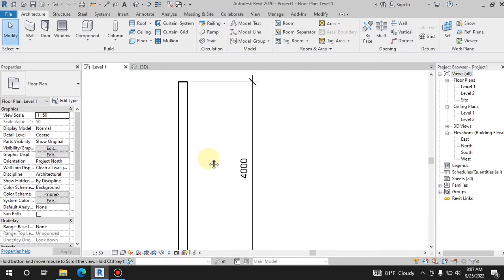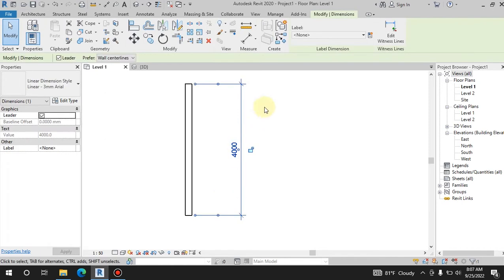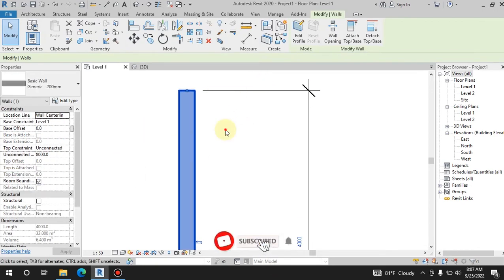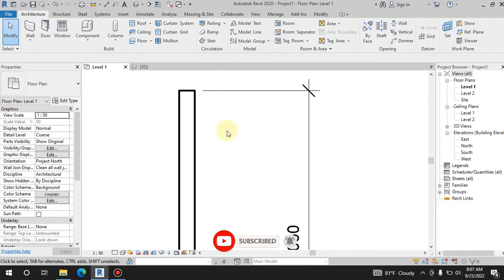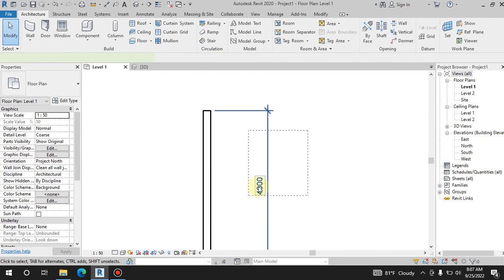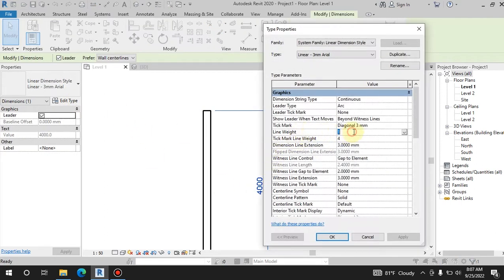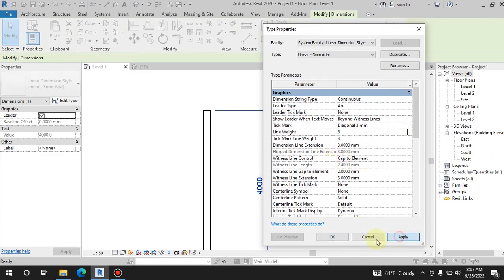Let's take a look at the whole dimension line. In this video, we have the thickness of the line weight. The thickness of the line weight is the thickness. During the dimension line, you can see the thickness of the line.